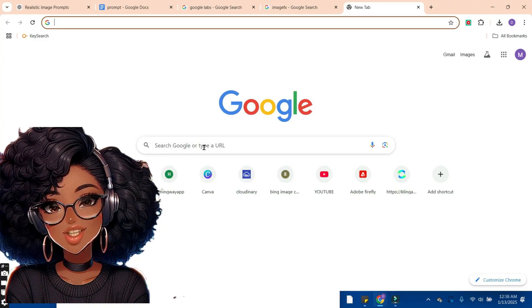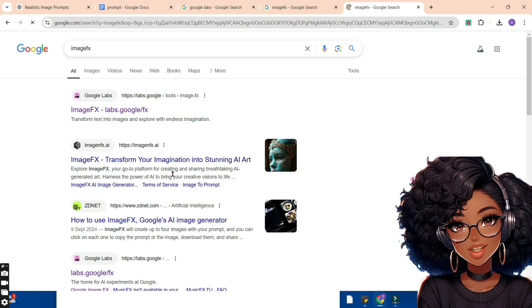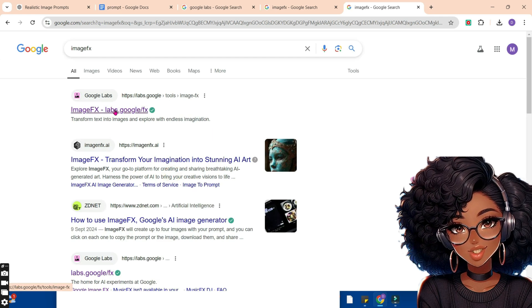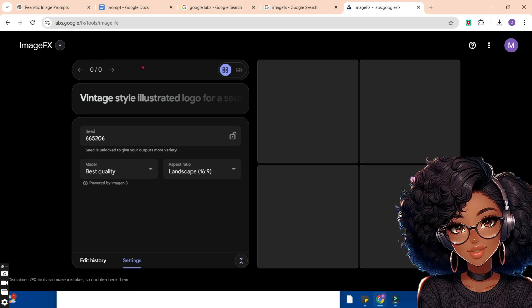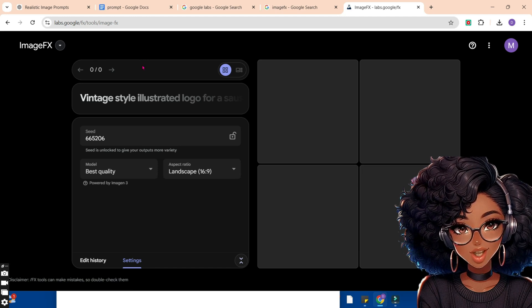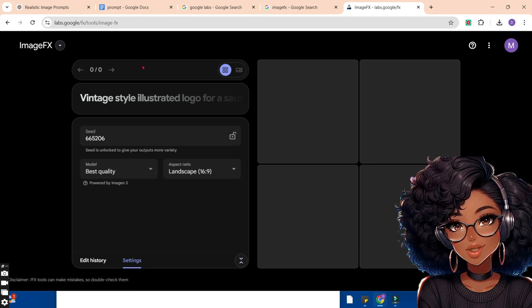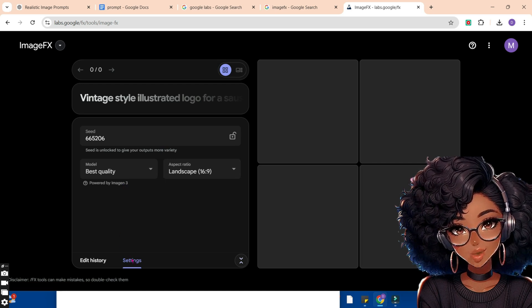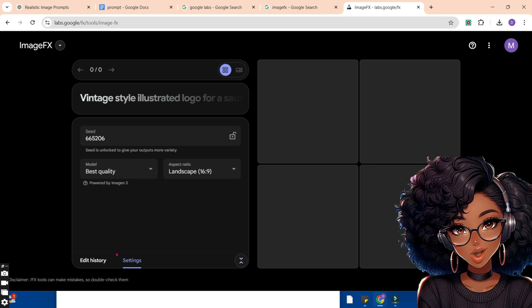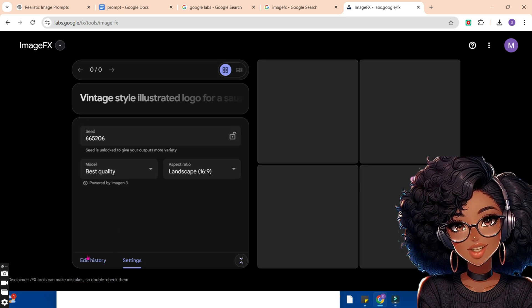To get started, open your browser and type ImageFX. Choose the first option. When you open Google ImageFX, there are a few things you need to do to get your images right. Bring your cursor to the settings at the bottom and tap on it. When you tap on it, this is what you're going to get.